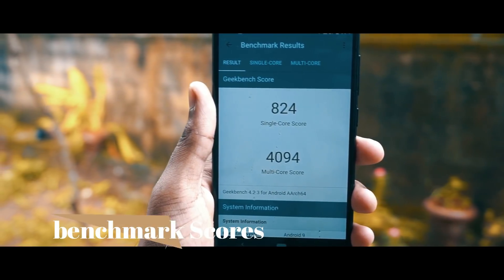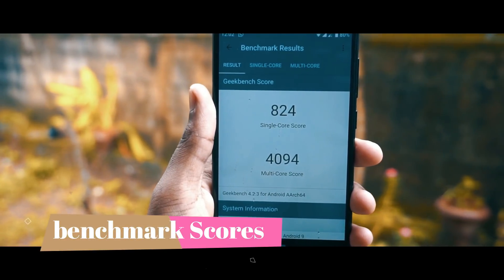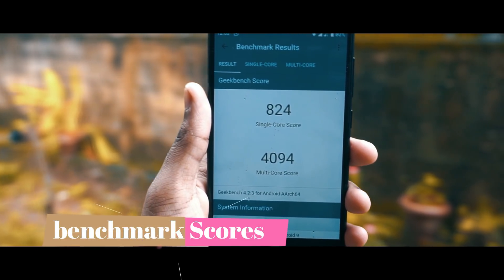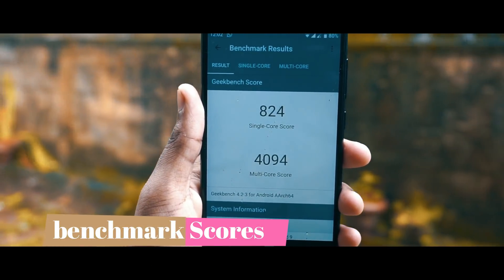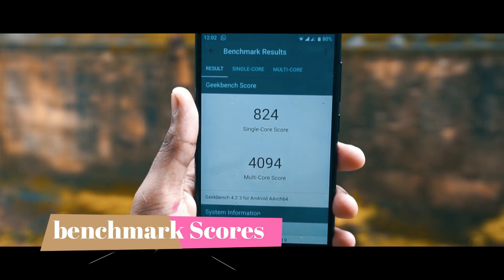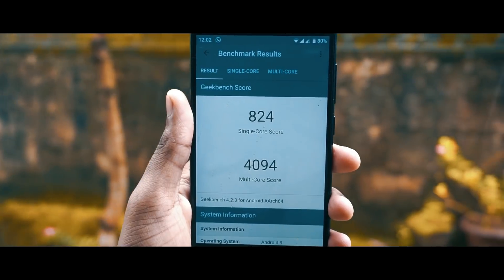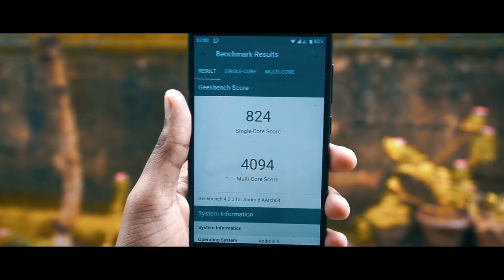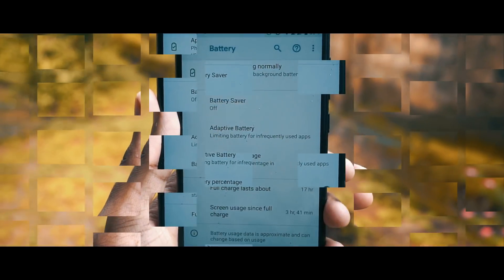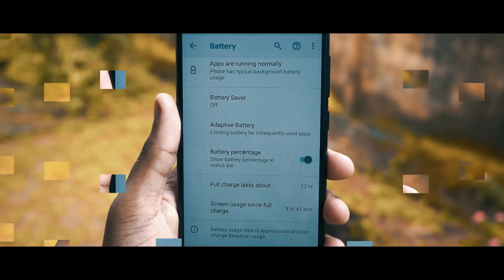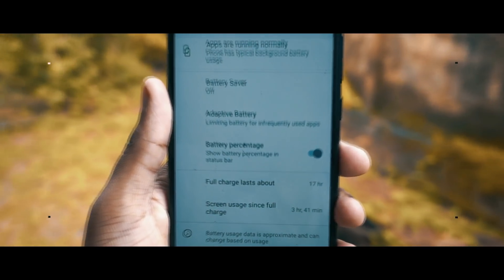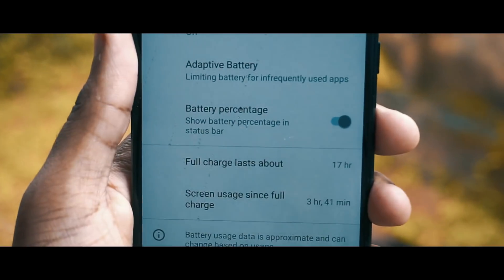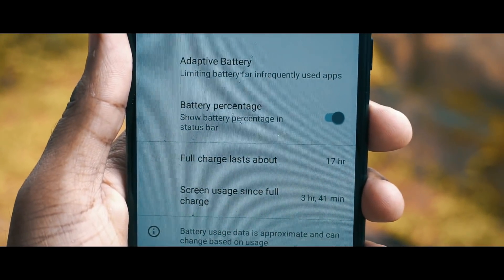Regarding performance, I ran the Geekbench benchmark. Comparing to the scores we got on Oreo, it is a bit lower, but there is no noticeable performance difference — the ROM runs flawlessly.